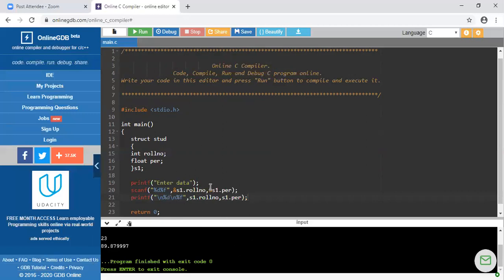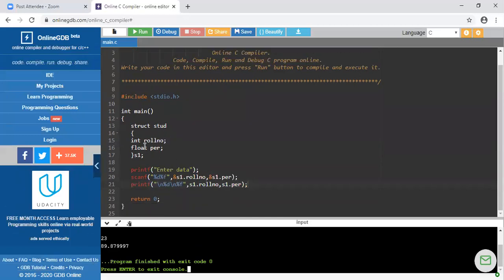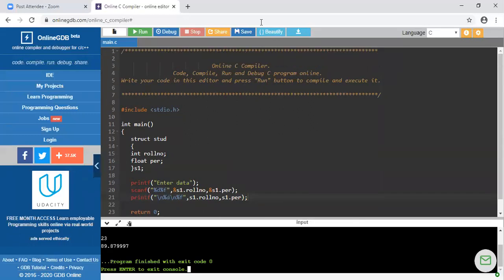So this is the structure. Now you understand how to declare a structure, how to access different variables of the structure, and how to initialize the variables — meaning how to provide values to the variables of the structure. Thank you.